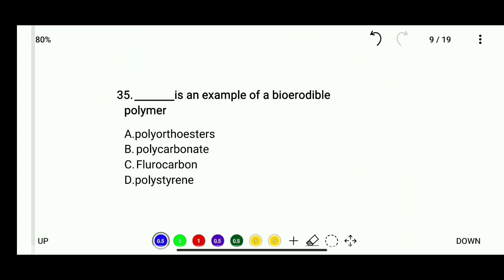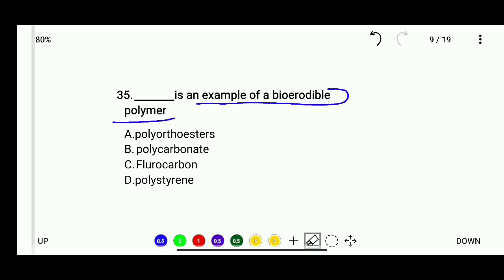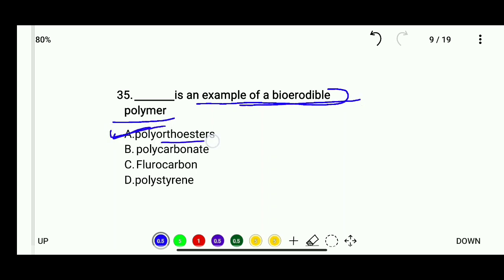Question 35: An example of a biodegradable polymer — options are polyorthoesters, polycarbonate, fluorocarbon, or polystyrene. The correct answer is polyorthoesters.